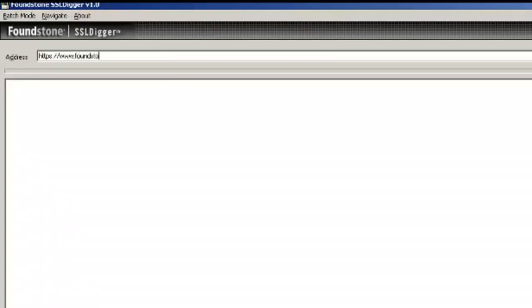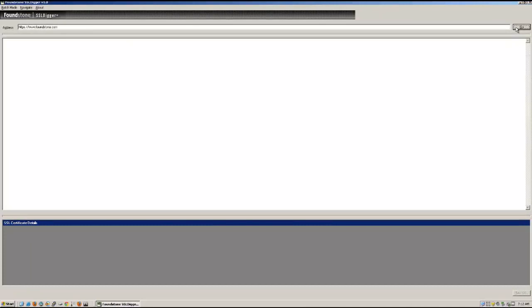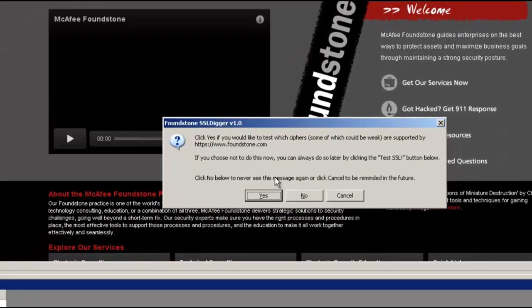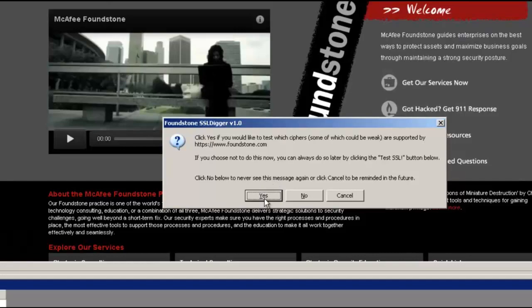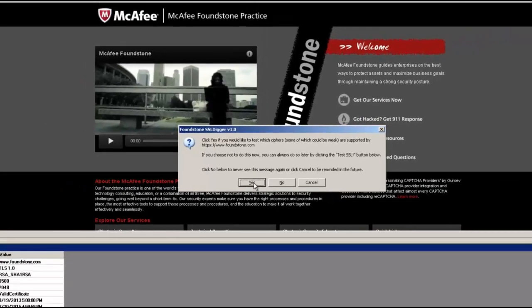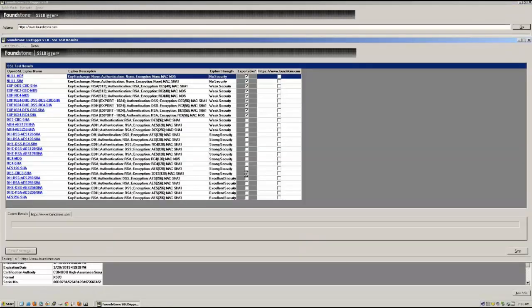So here we'll start off with SSL Digger and target it towards foundzone.com and notice that we're going to HTTPS colon slash foundzone.com. When we start to run the tool, it's going to prompt us and ask if you want to test for all the weak ciphers, and of course you do, it's part of this particular test, so just go ahead and click yes.